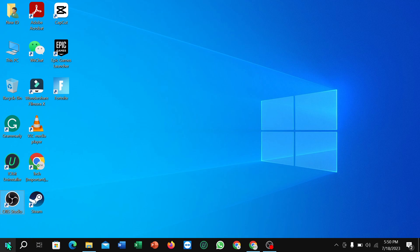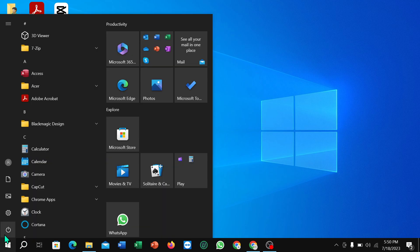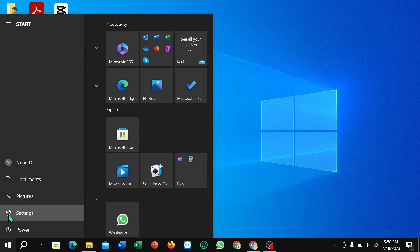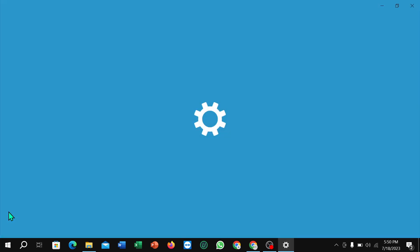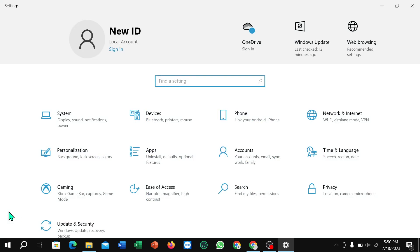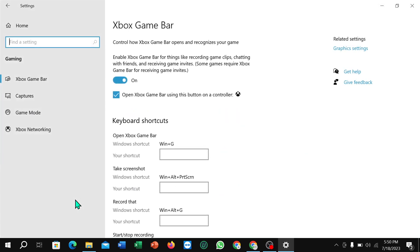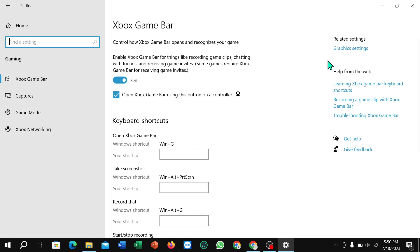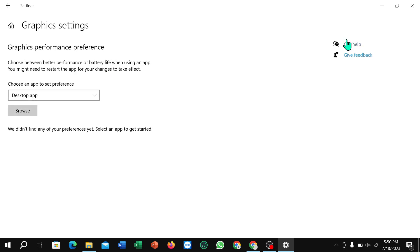Now select Gaming, and on the right side you can see there is an option for Graphics Settings. Click here and you can find it. So that's it, I hope you can understand and I hope this video can help you.